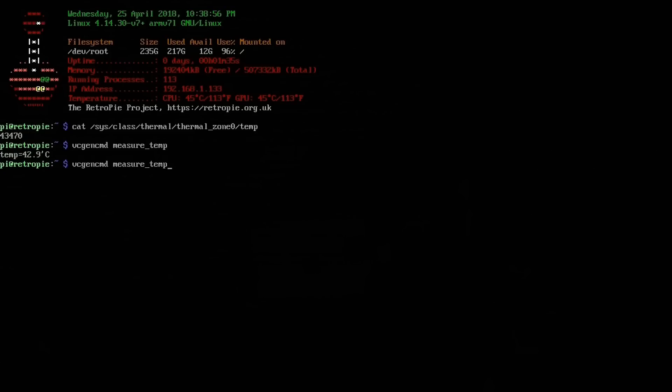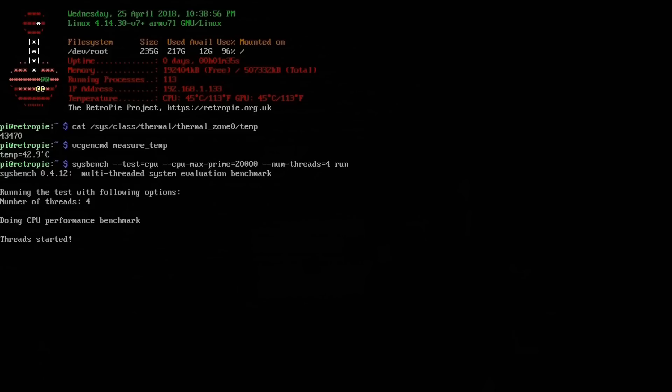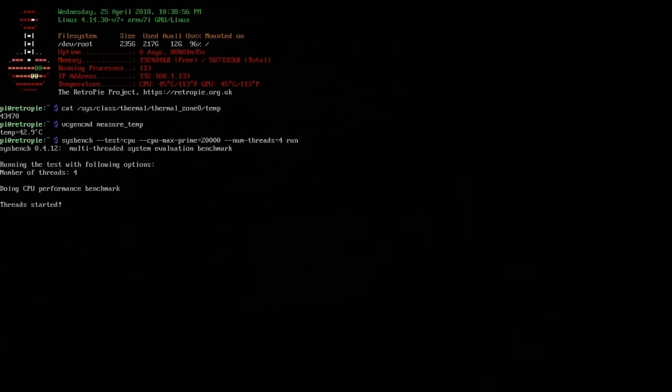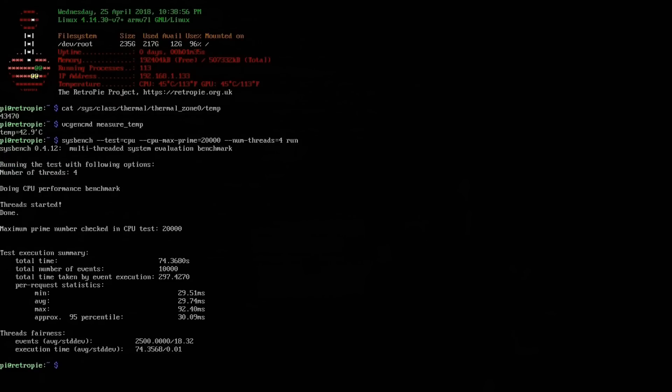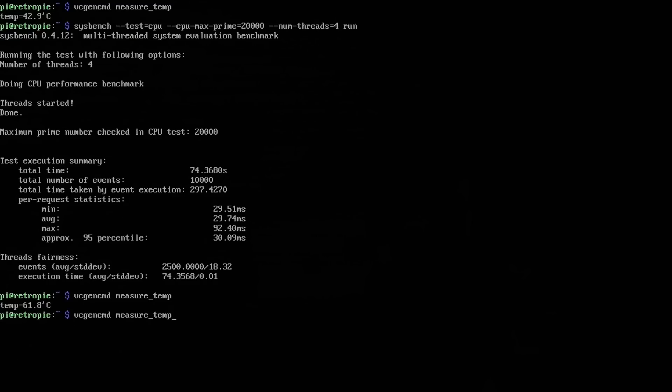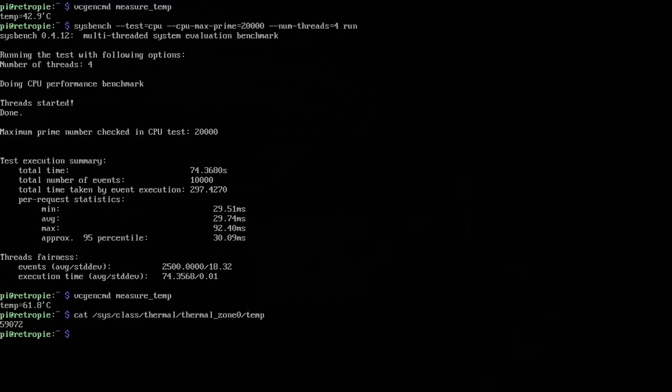All right. Let's run the test. Here we go. All right. Similar results. Let's check out the temps. Wow. Look at that. 61.8 and 59 degrees Celsius. It almost doubled. That's ridiculous, guys. That is ridiculous.